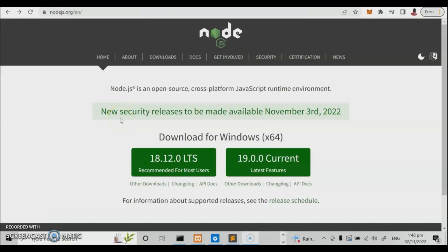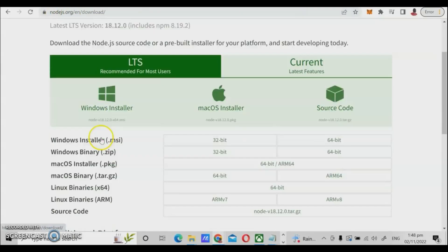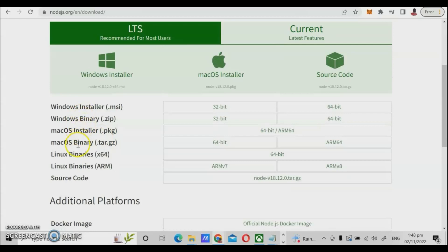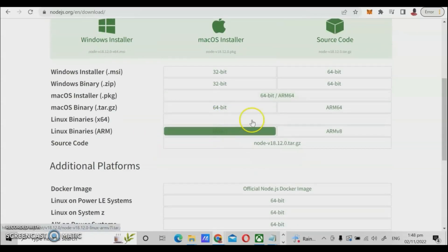There are questions coming to my desk every day about how to start Node.js. If you want to start Node.js, go to the Node.js website and click the link. You'll see different types of operating systems where you can deploy Node.js — Mac OS, Linux, and Windows. We will choose Windows.